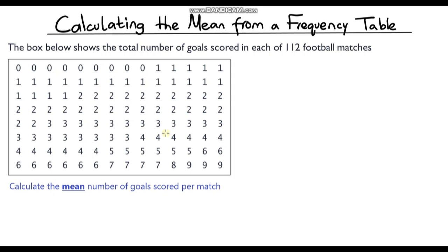Hello and welcome to another video on frequency tables. In the previous video we looked at constructing a frequency table from some raw data, but in this video we're going to use that frequency table to calculate the mean.